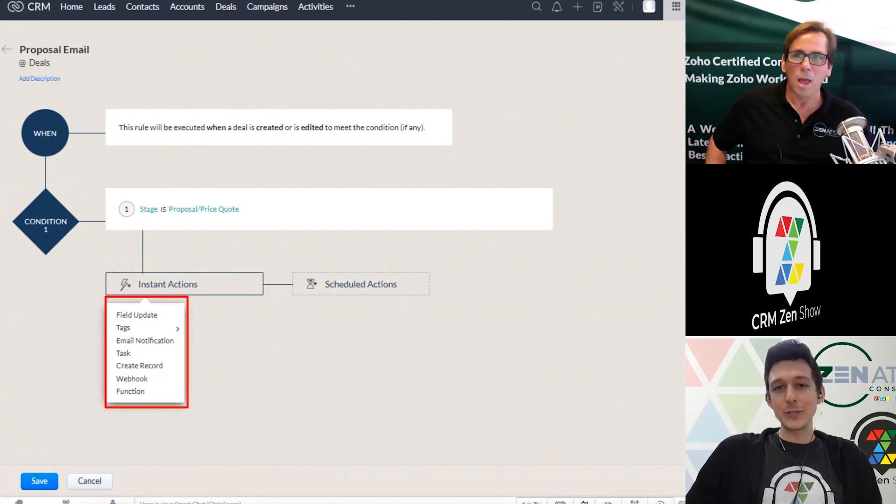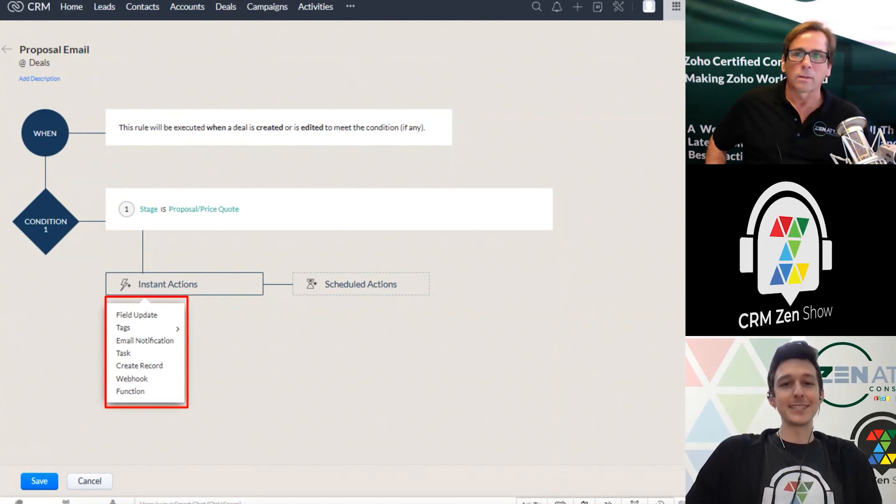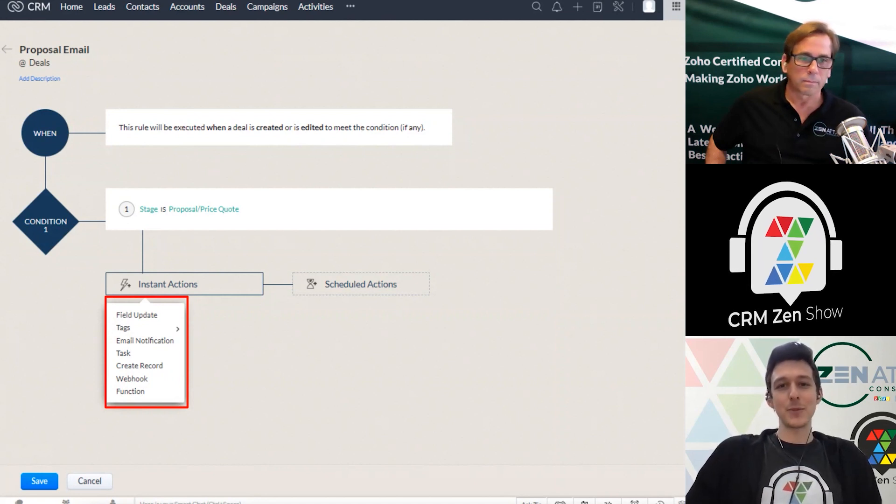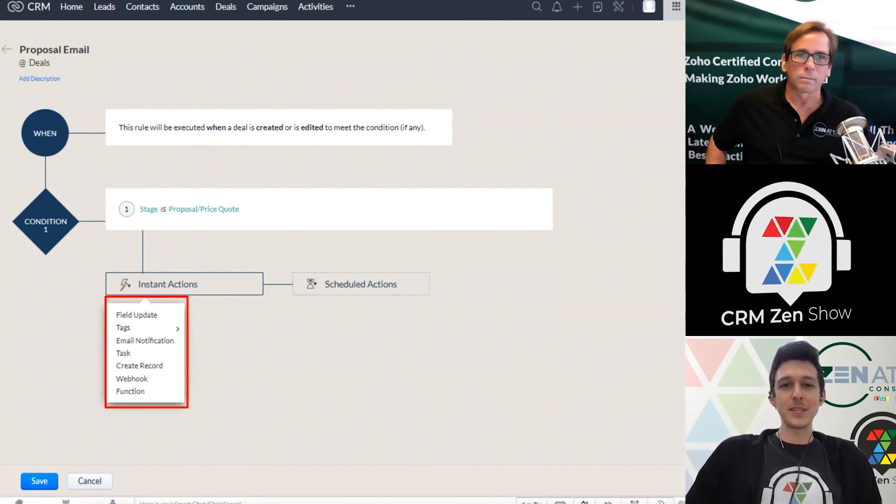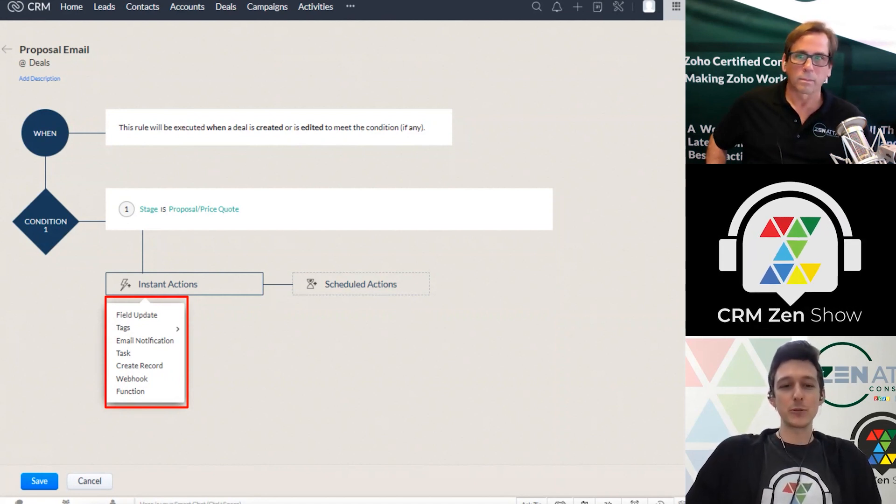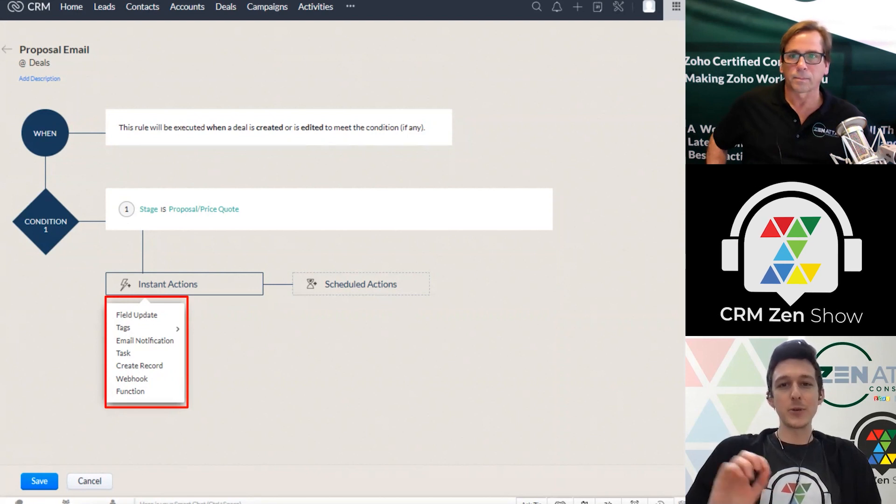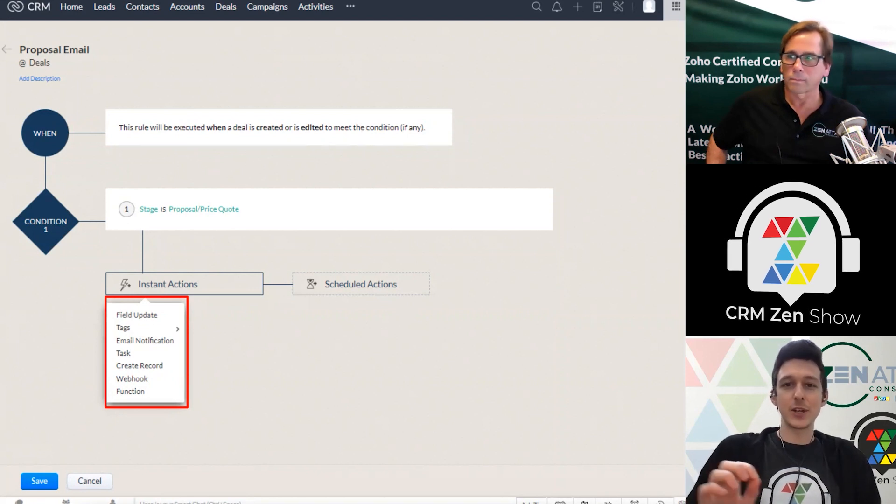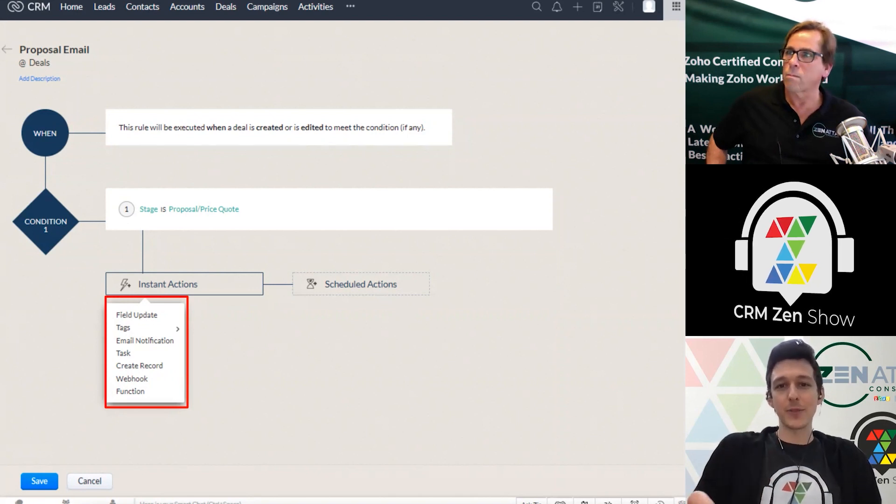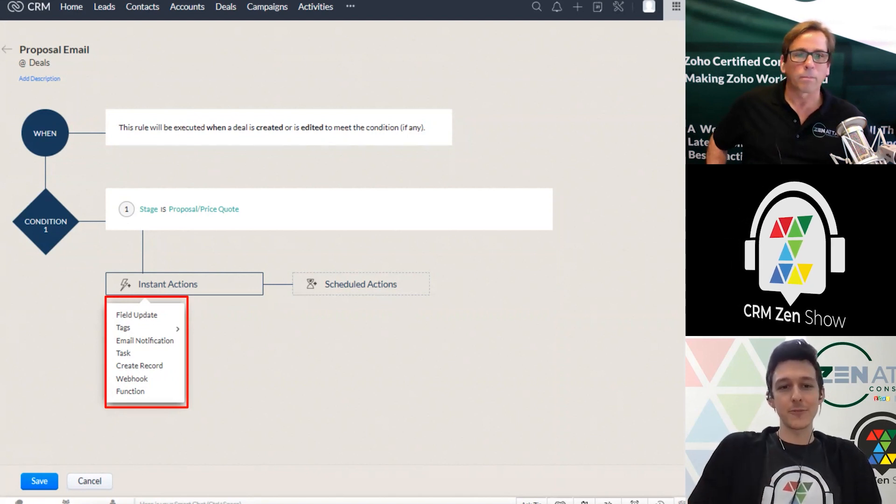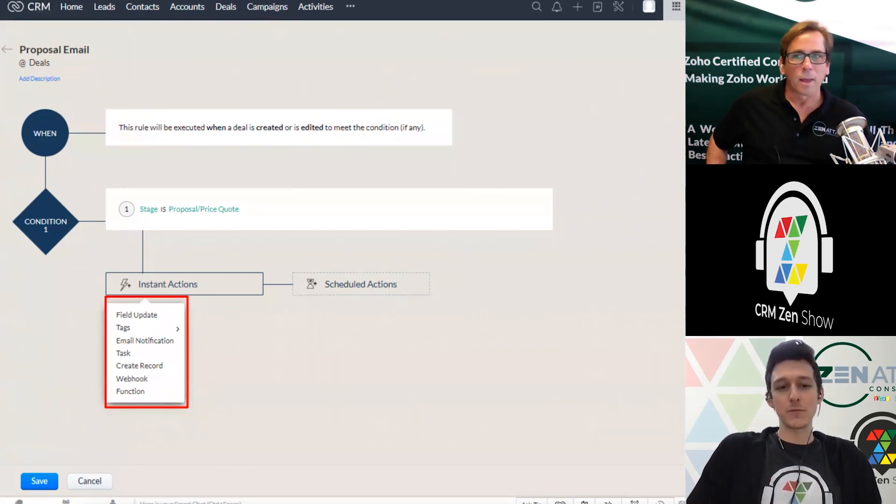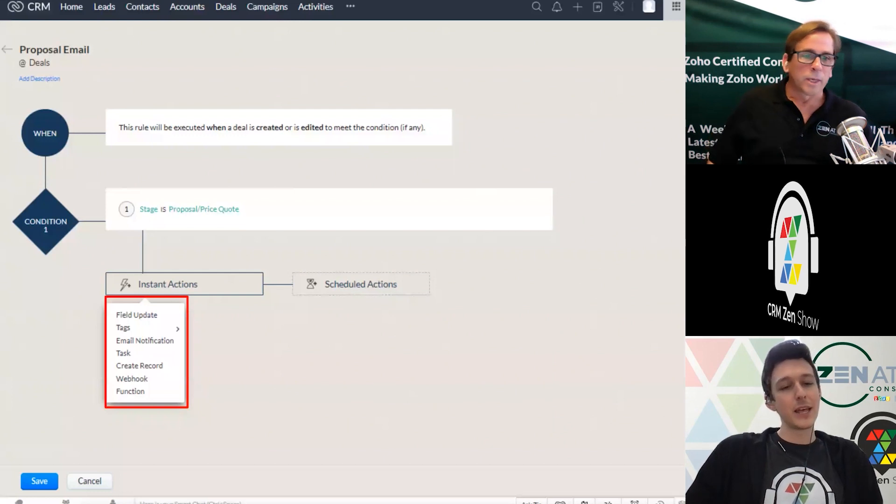That one we use a lot for date stamps, like you might want to have a field in the deal that says like proposal date. And when you hit this stage, it auto fills that with the current date. That could be done with a field update.